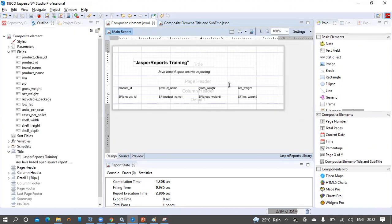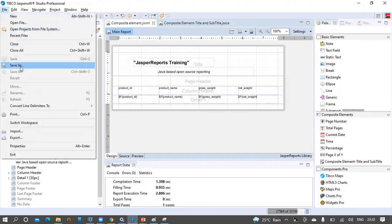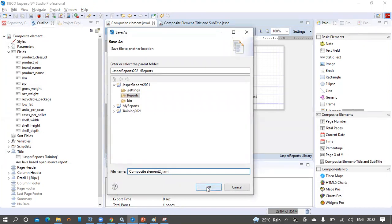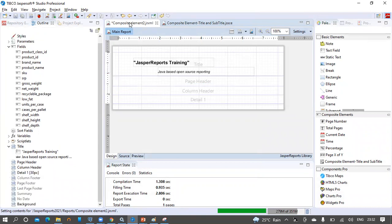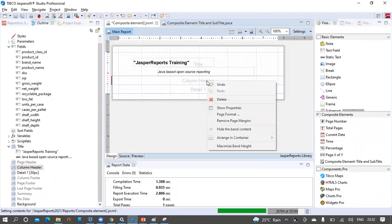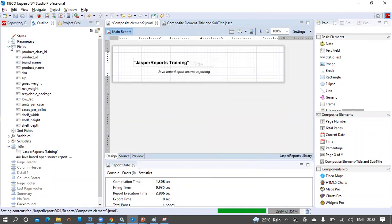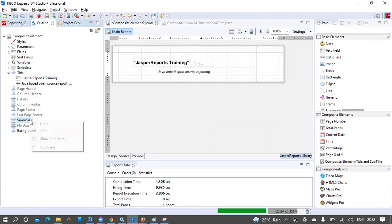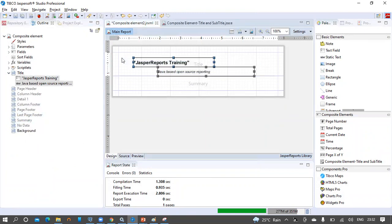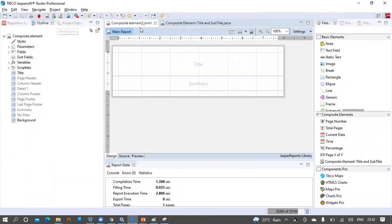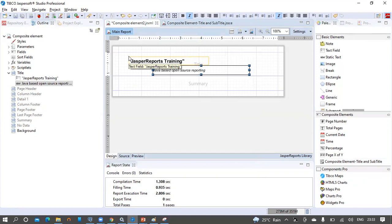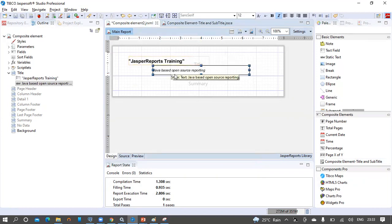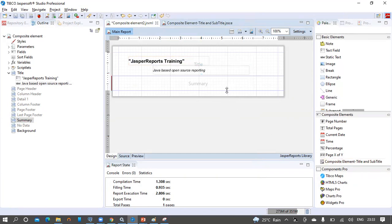Now I can create another copy of the same report — Composite Element 2. In this second report, I am going to remove the text field, remove the column header and detail header bands, and add a summary band. We now have a clean report named Composite Element 2. In this new JRXML, we are going to reuse the text field and static text field from the composite element, and in the summary band I am going to put a chart.